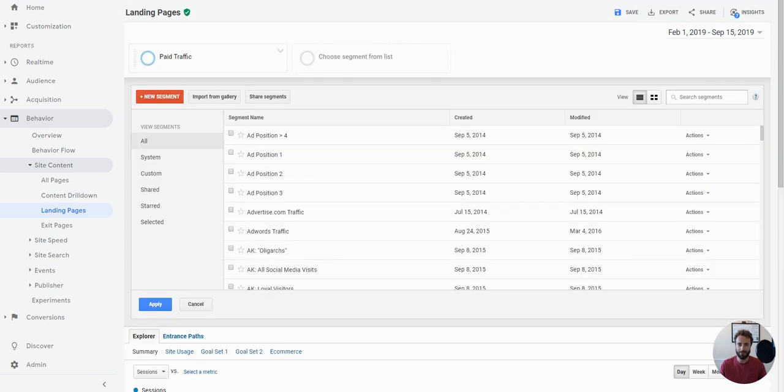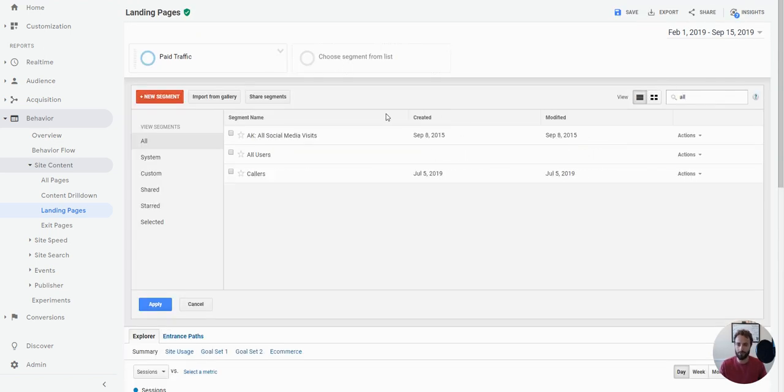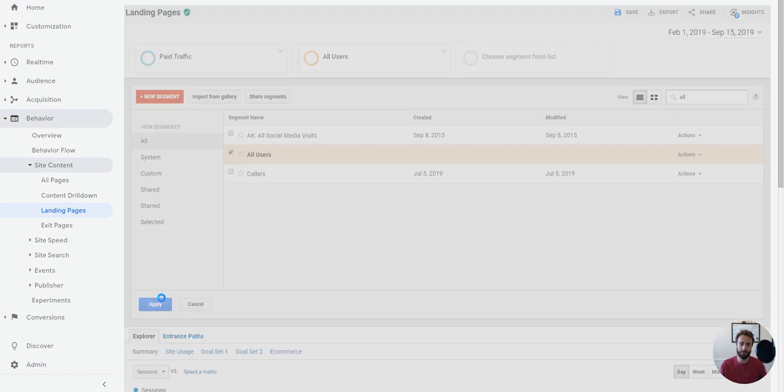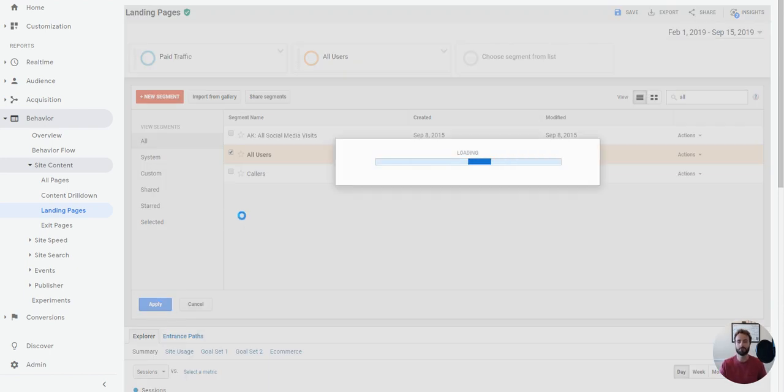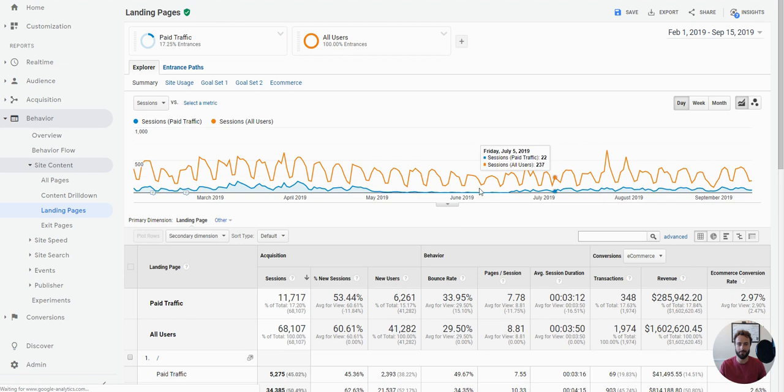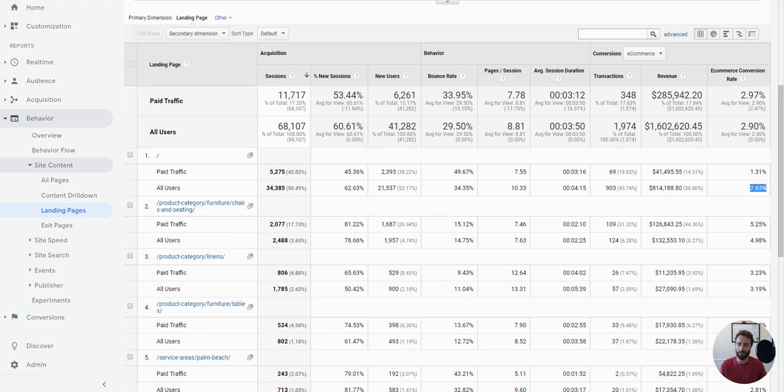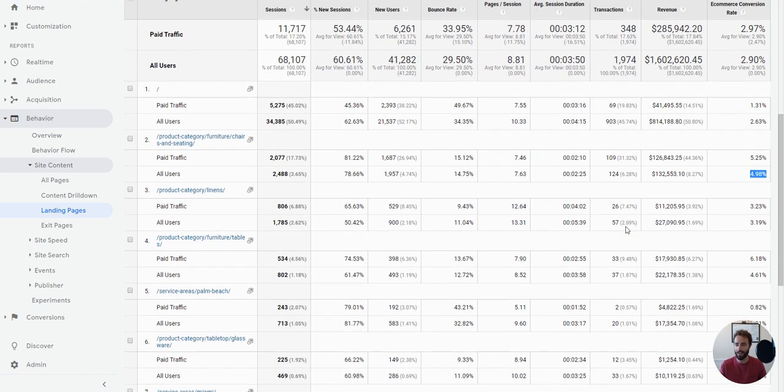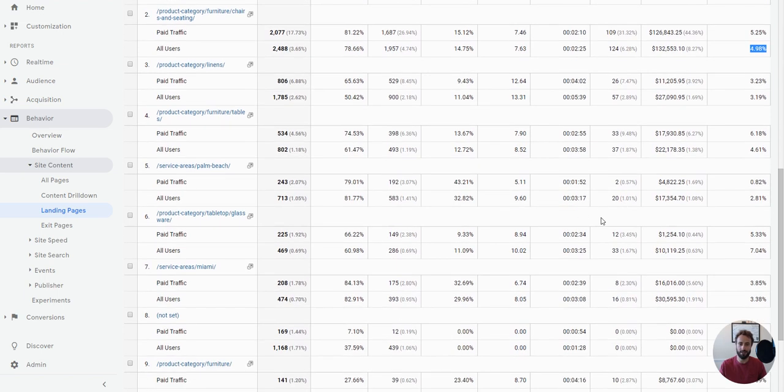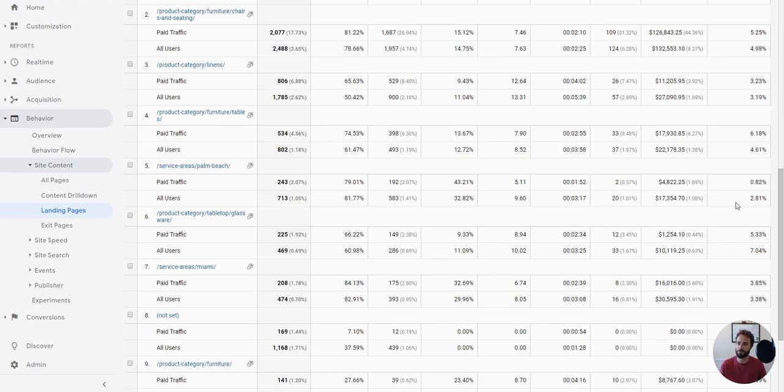In fact, I should have done this a second ago. Let me grab all users again, just to illustrate really how different traffic sources can perform. Let's look at the homepage, for example. Paid traffic converts at 1.31%, but all users converted almost twice that. Let's look at this particular product category page. Paid traffic converts at 5.25%, all users at 4.98%. Let's see if we can find one that's really different. We have a service area page here, and this is just a page that's about a specific city that we do business in. Paid traffic converts at only 0.82%, whereas all users, roughly three times that, three and a half times that.